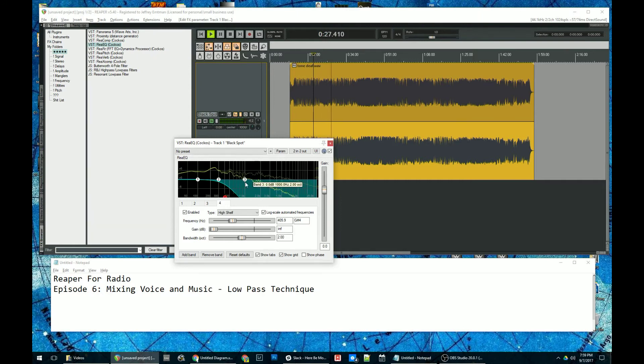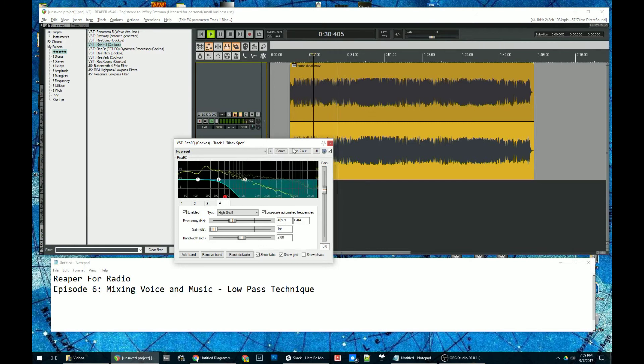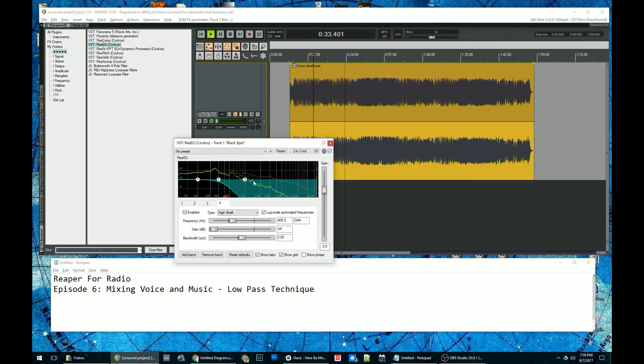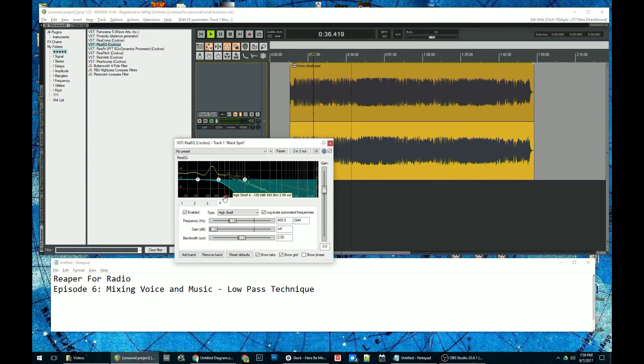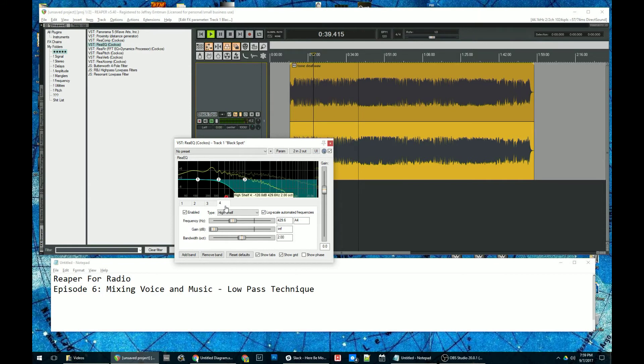Now, this is really nice, because I can still have some power here, but it's cleared out all that space up in the top end for my voice, which is floating around up here now. You know, you can adjust this frequency to your liking. But something around here is maybe what you're gonna be looking for.